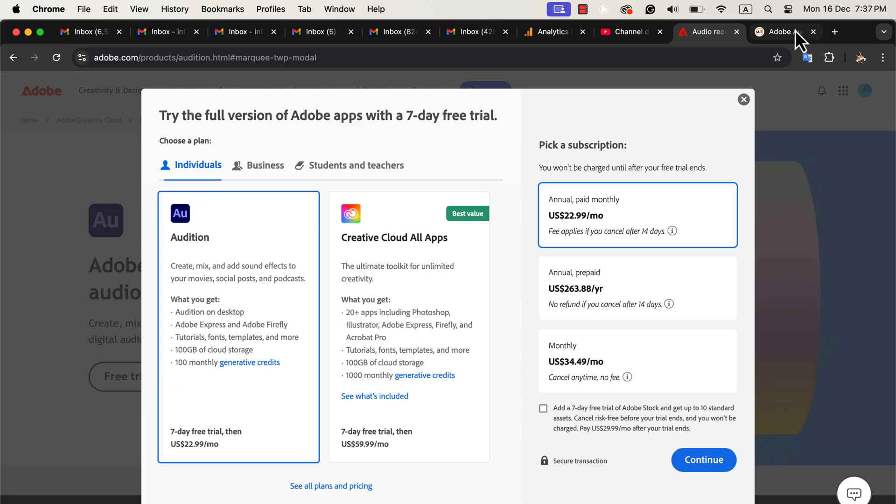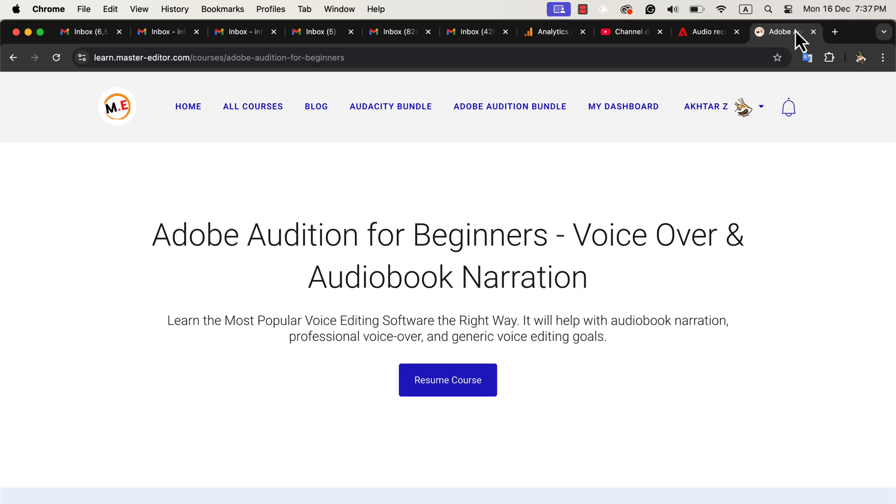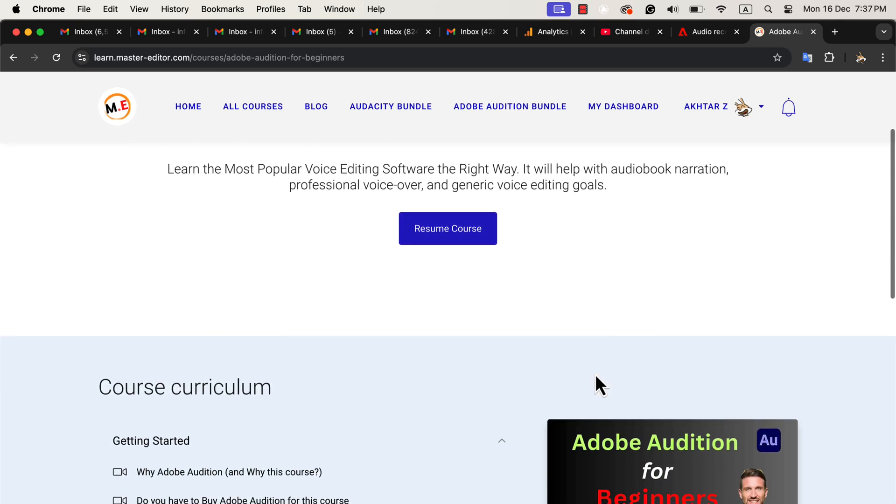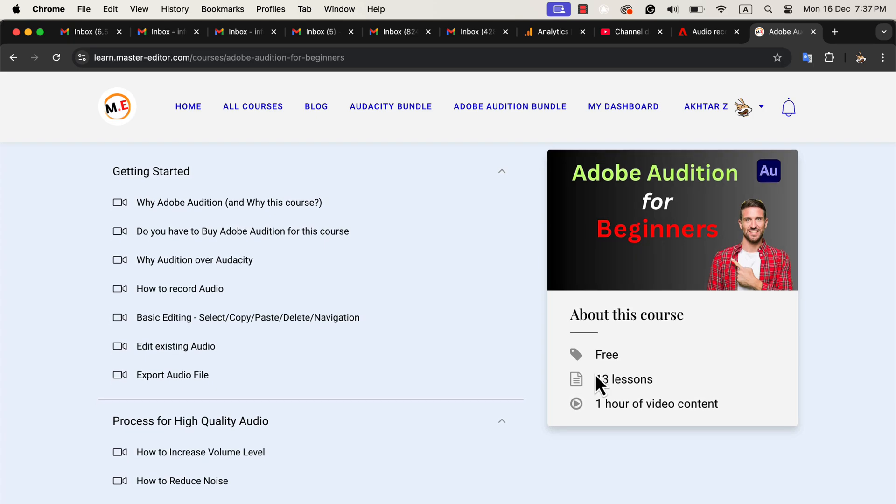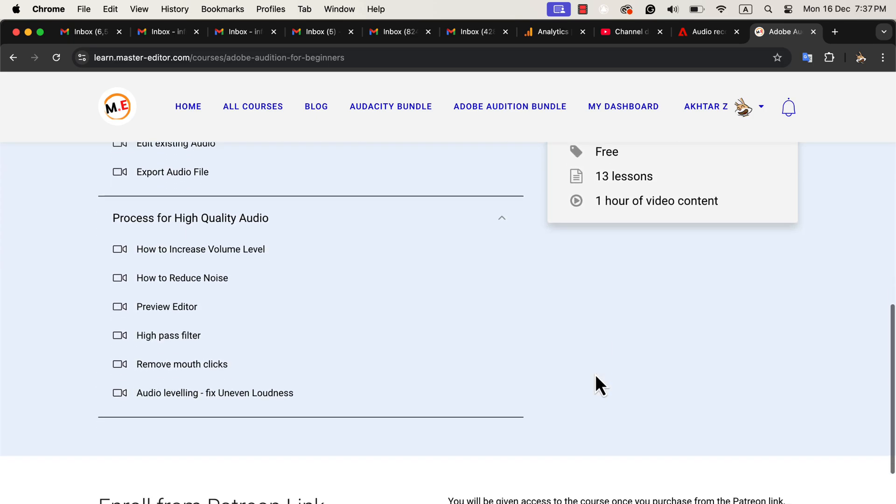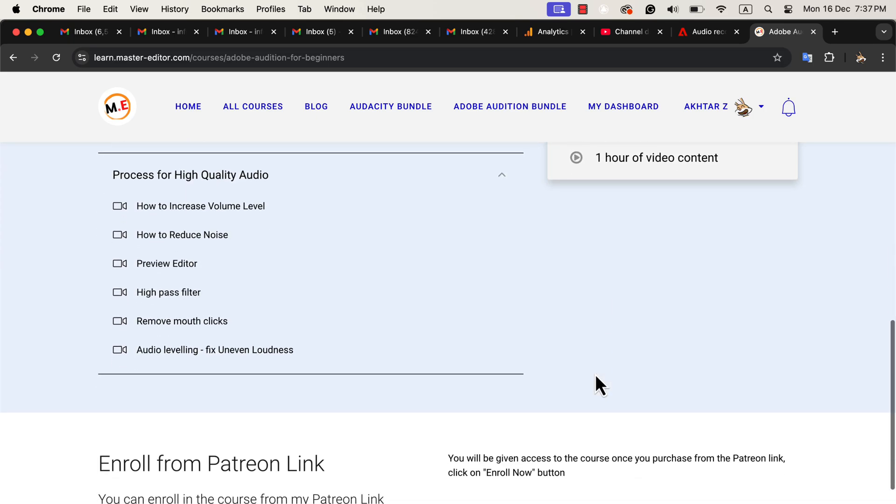If you decide to switch, I've created a course that will help you learn Adobe Audition efficiently. The course is designed to get you comfortable with the tools and teach you how to produce professional quality audio step-by-step.